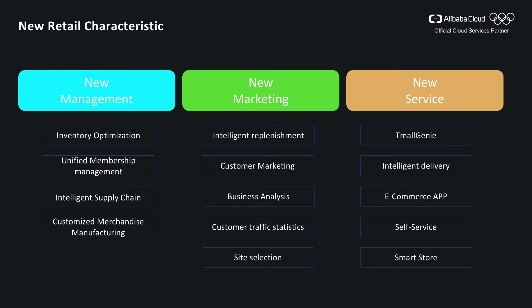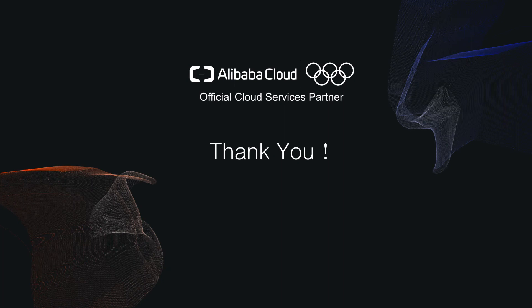Smart stores use intelligent devices to attract users into the store, collect customer information, and provide personalized recommendations to customers, increasing the consumer experience. This concludes our first session on what is new retail. Thank you very much for watching. See you in our next session. Thank you, bye-bye.